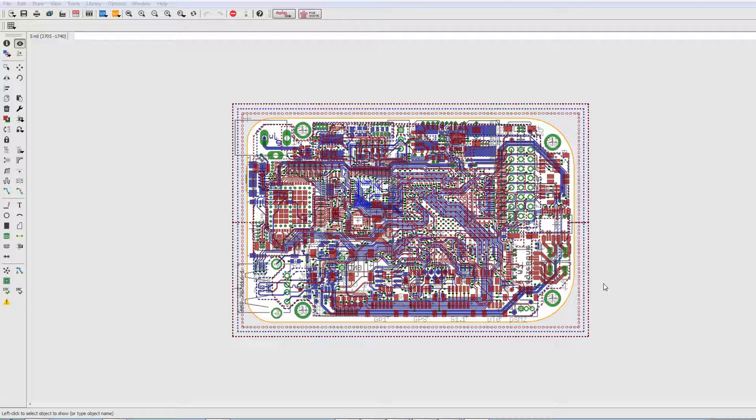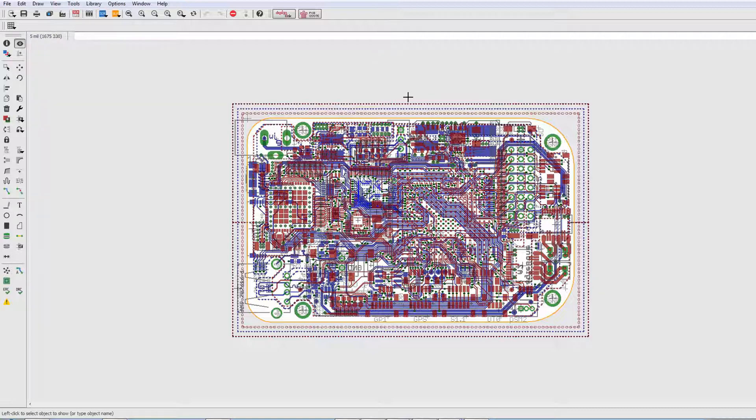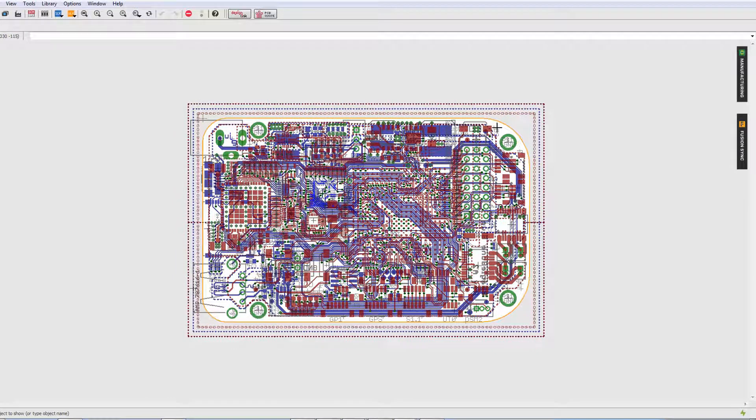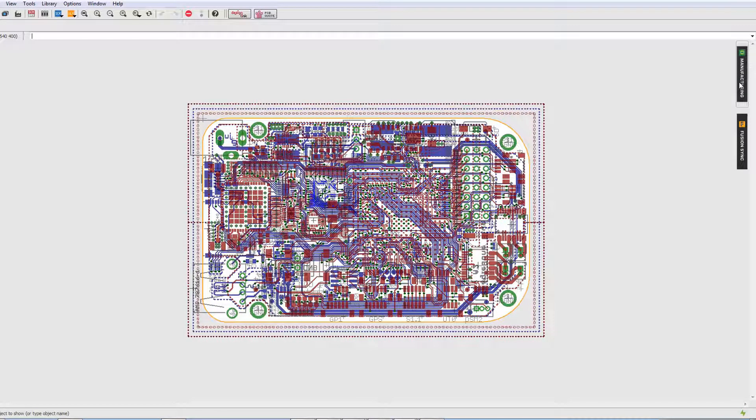Hi, my name is George and I'm from Autodesk Eagle. This is today's tip. If you notice, we're looking at one of the example boards that comes with Eagle, and over here we have the manufacturing flyout button.